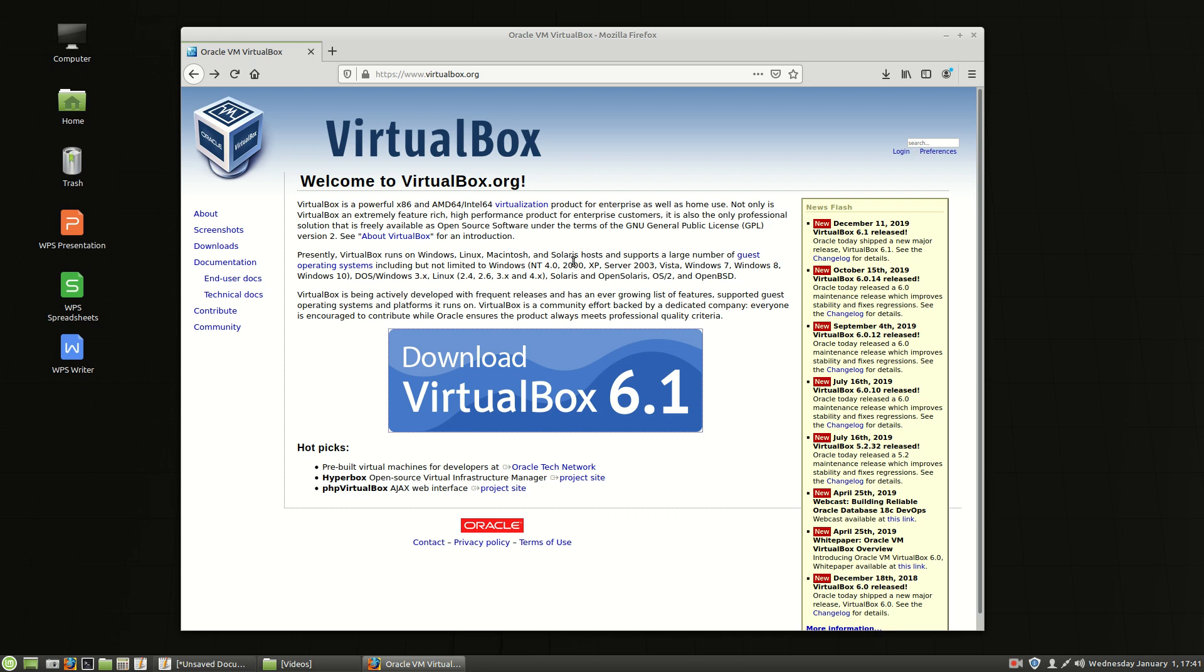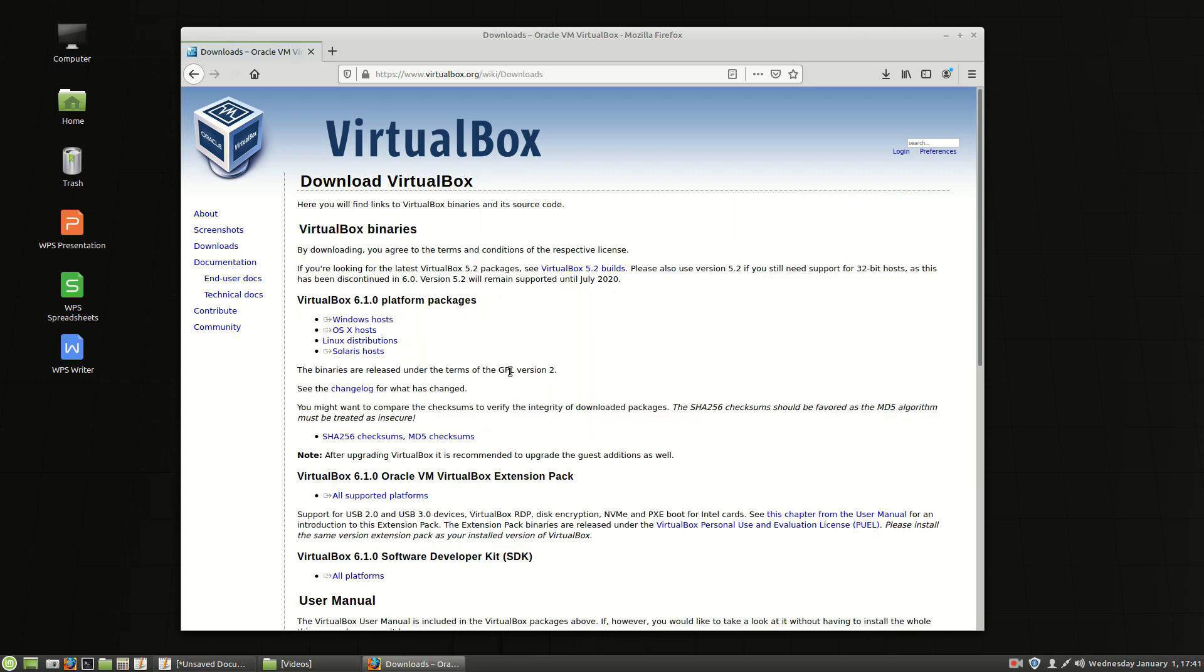Now we're installing the latest version which at the time of this recording on January 1st 2020 is VirtualBox 6.1. So the first thing we're going to do is go to www.virtualbox.org. Once you get to www.virtualbox.org we're going to choose the download VirtualBox 6.1 button. So we click that right there.